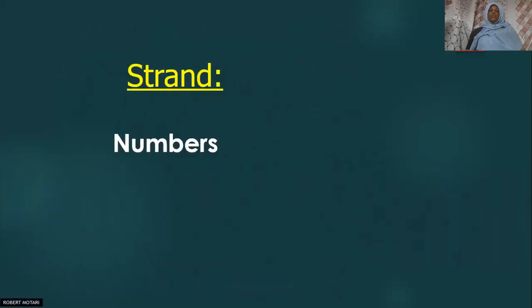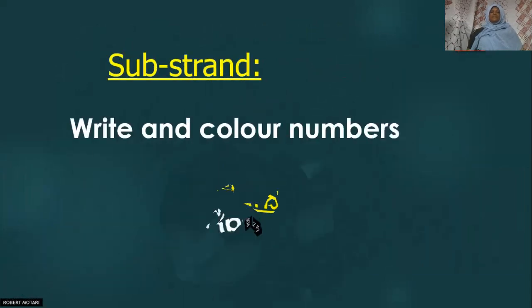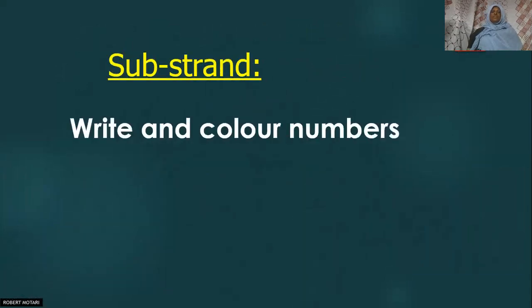Our topic is numbers. Today we are going to write and color numbers.